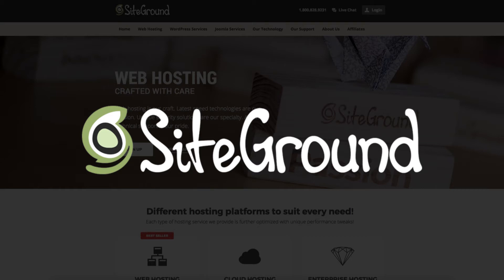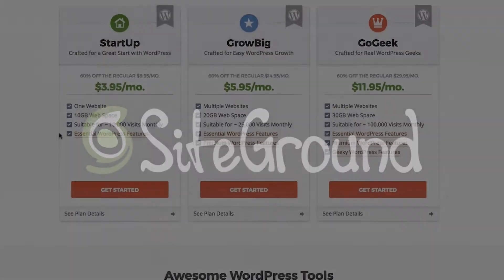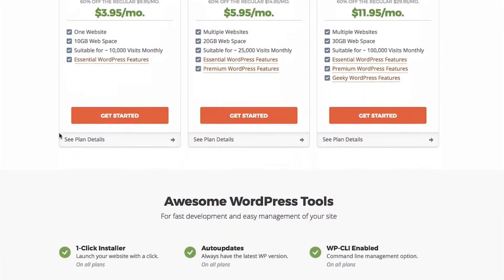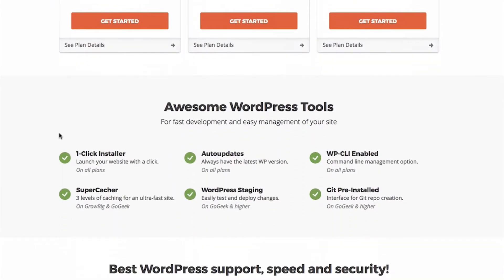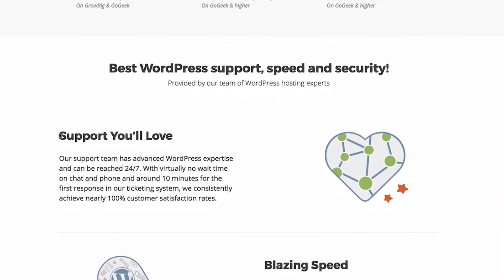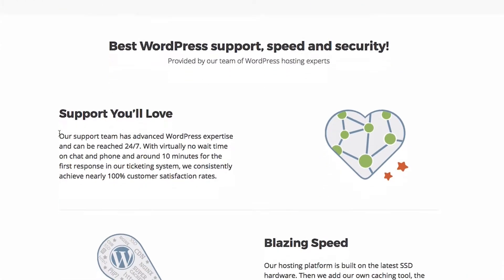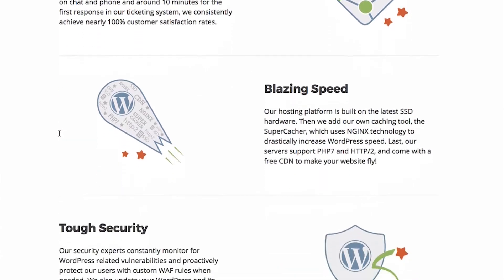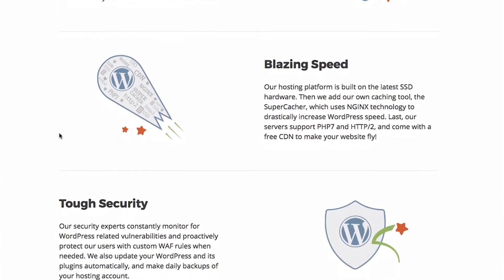Today's sponsor is SiteGround.com. They provide one-click installers, 24-7 support, excellent security, and free website transfers. Check out the link in the description below.